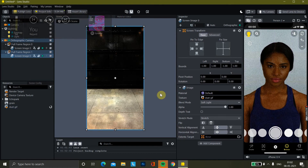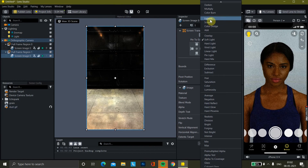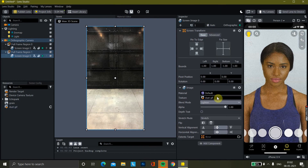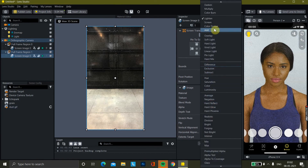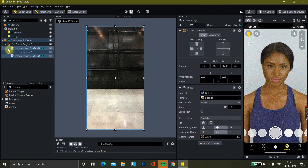Add another blend mode — how about lighten? Or this green one, it's better. So we have added both the grain and the dust file.